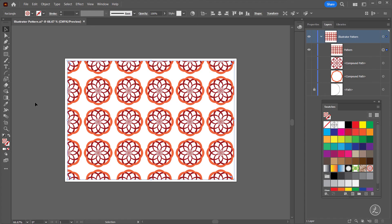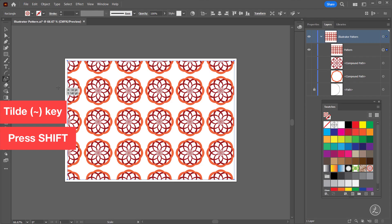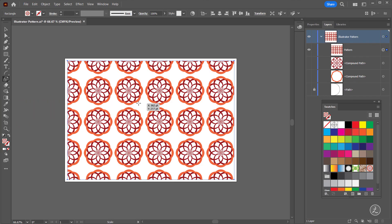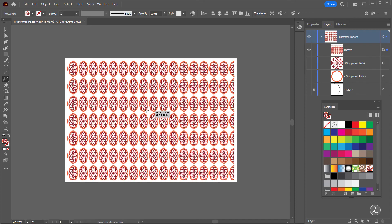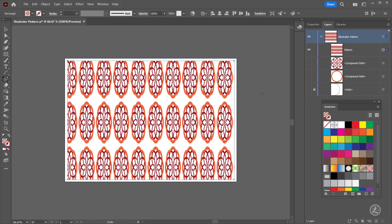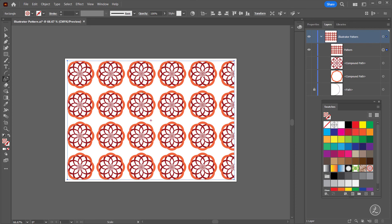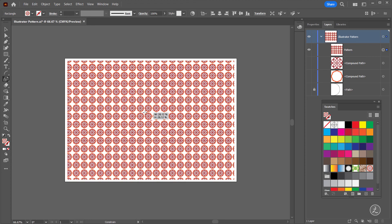Another thing we can do using the Tilde key is to scale the pattern up or down. For that, grab the Scale tool, then press the Tilde key, and also press the Shift key to maintain the aspect ratio, and then click and drag to size down or up. If you end up distorting the pattern, to reset it just click once inside the Swatches panel.